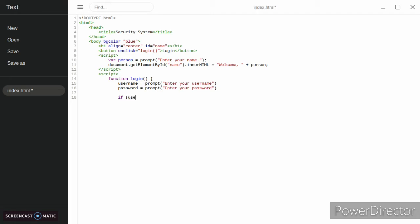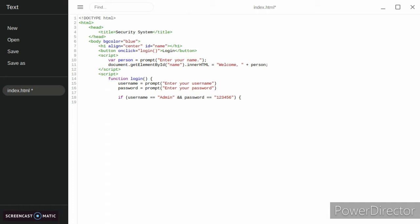If username equals equals, we're just going to do admin, you can do whatever you want. And password equals equals one two three four five six. Then we'll get that to go to our next function which will be called move on.